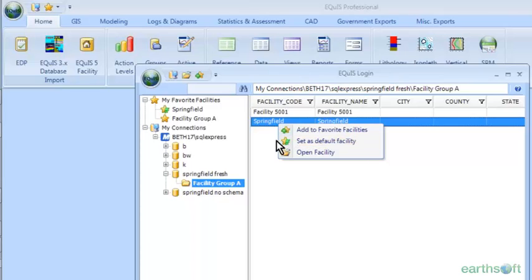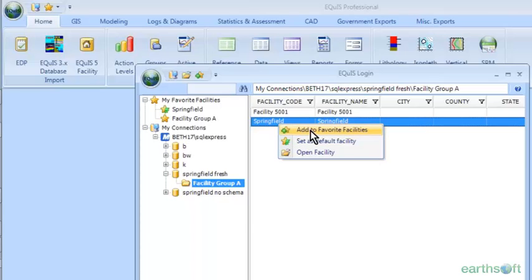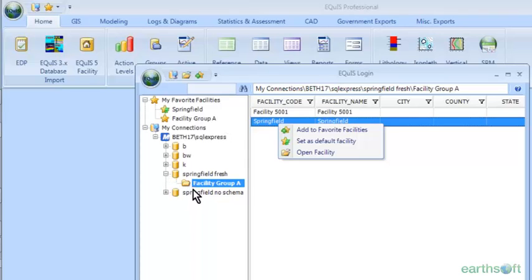If you log into multiple particular facilities quite often, you can add them to your favorite facilities. It won't open these by default, but they'll be up in this list at the top. That way you don't have to open your database engine, database, facility group, and facility one by one — it will automatically be there.